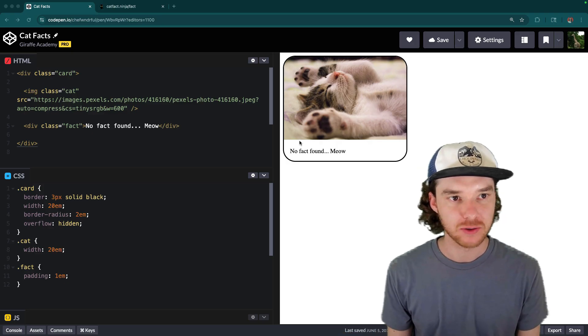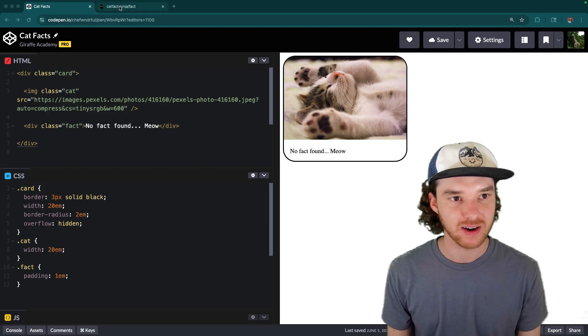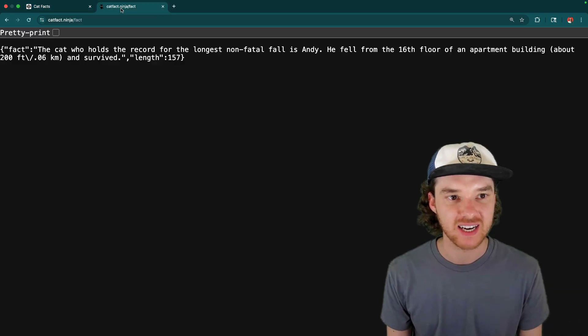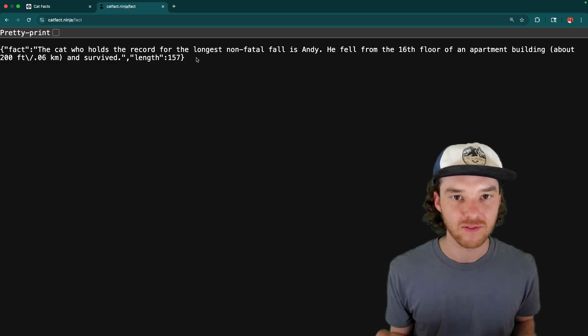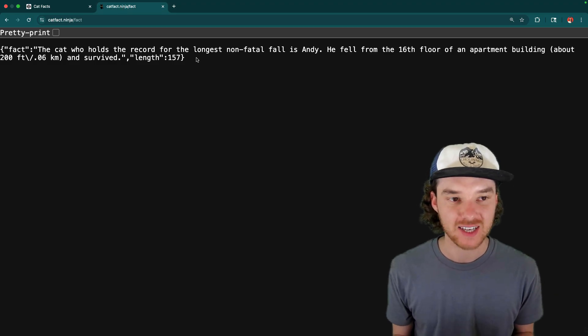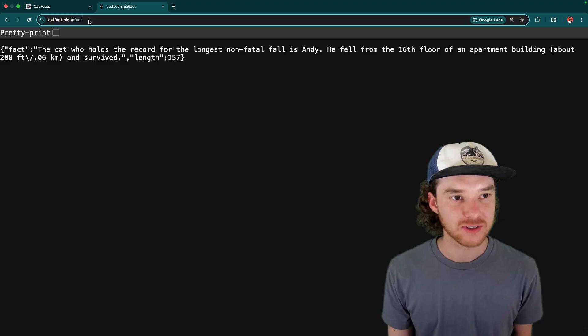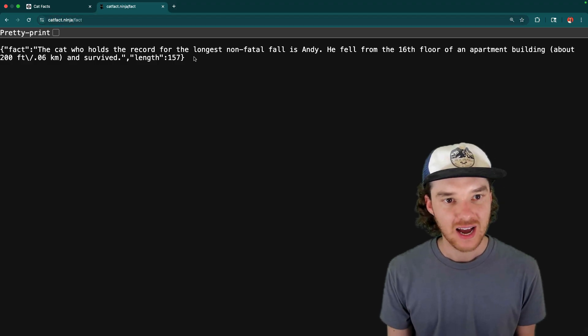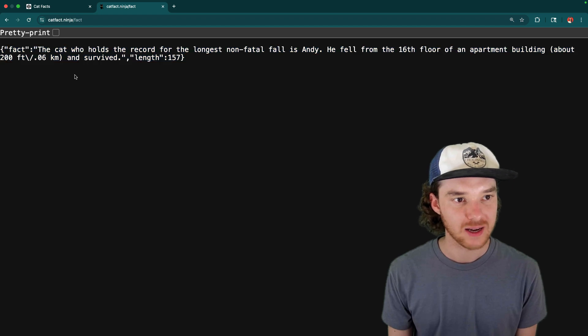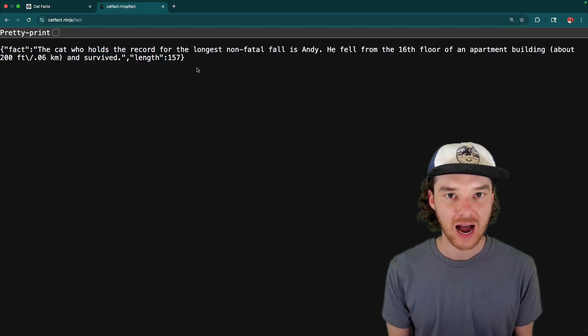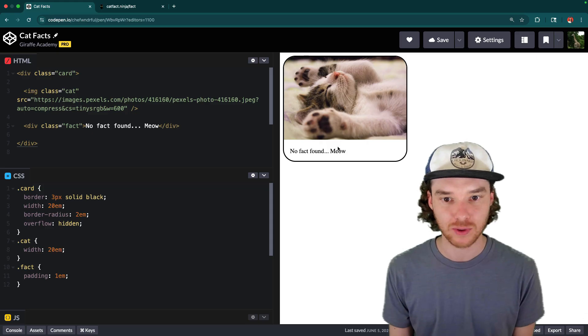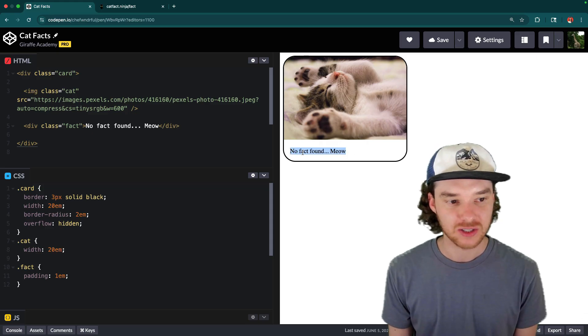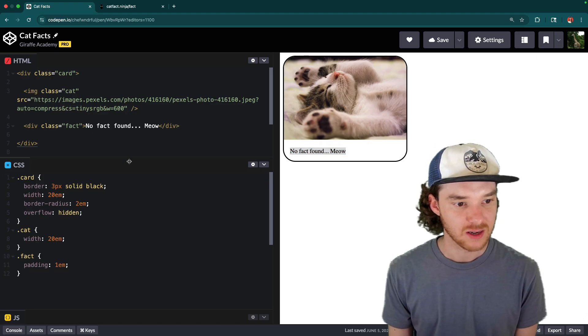So today, we're going to be using one of the most fun and free APIs on the internet, which is called catfact.ninja. This is a website that gives you the ability to get free and random cat facts whenever you want. All you have to do is just enter in this URL catfact.ninja forward slash fact. And then there's this JSON that gets returned back. So what we're going to do is figure out how in JavaScript we can go get one of these facts, and then we're going to fill it in here, so that the cat actually has a fact underneath of it.